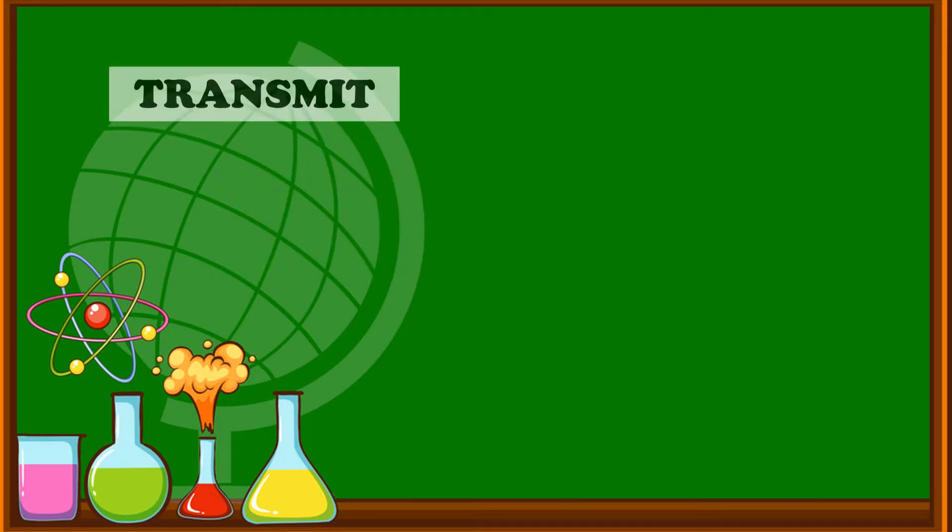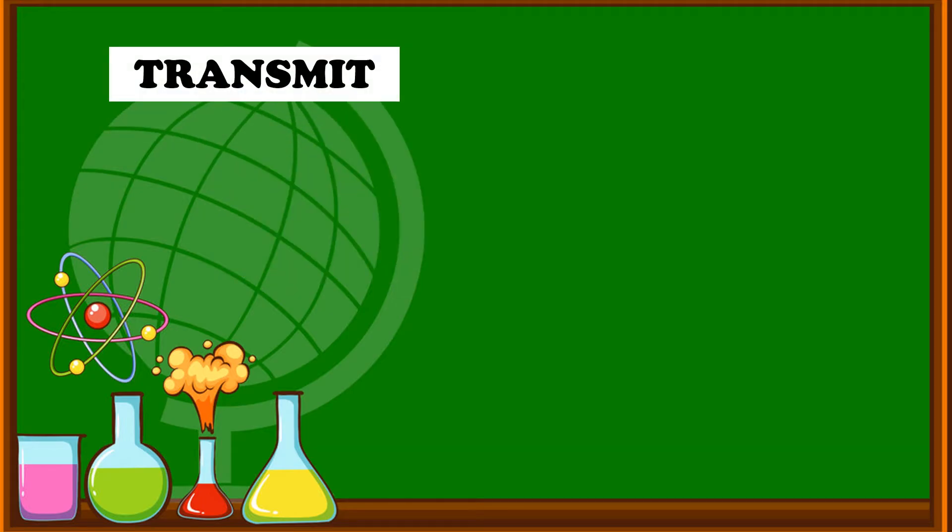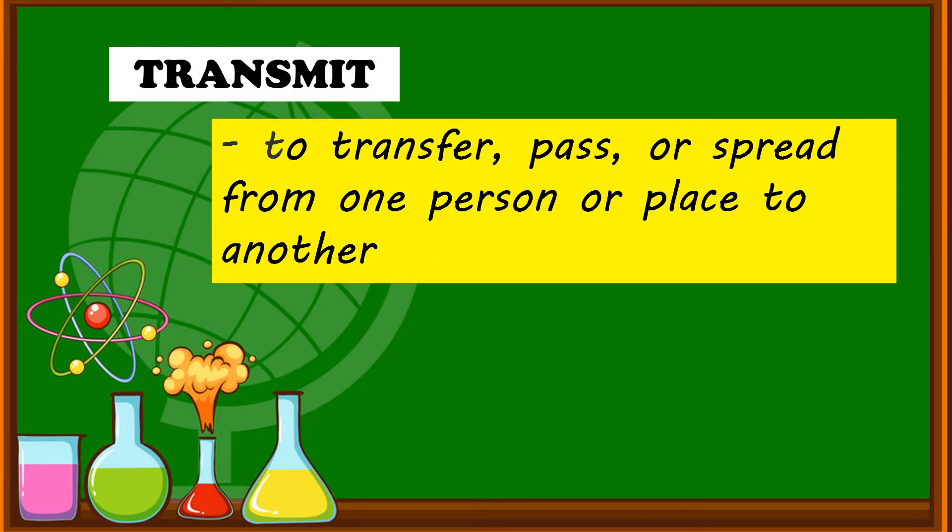And last is transmit. To transfer, pass, or spread from one person or place to another.